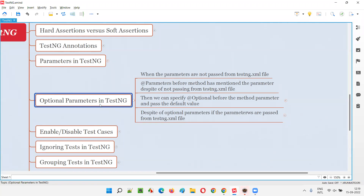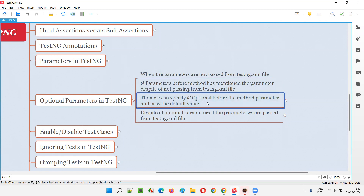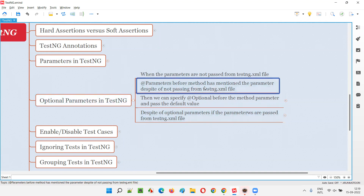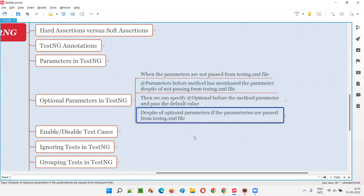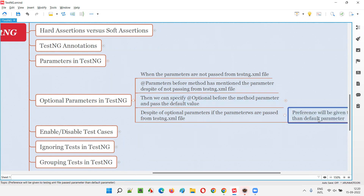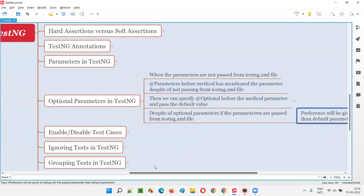To summarize: optional parameters are a continuation of parameters in TestNG. If you don't pass the parameter value from testng.xml, the @Optional default value will be used. But if you are passing the value from testng.xml and @Optional is also present, the testng.xml parameter value will be given preference over the optional default value.